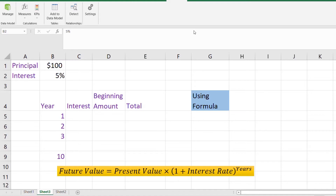As discussed earlier, compound interest is interest on interest and principal. It means the interest earned in the previous year will be part of the principal, and new interest will be calculated using the new principal amount — that is equal to the interest earned previously plus the initial investment, which is the present value.